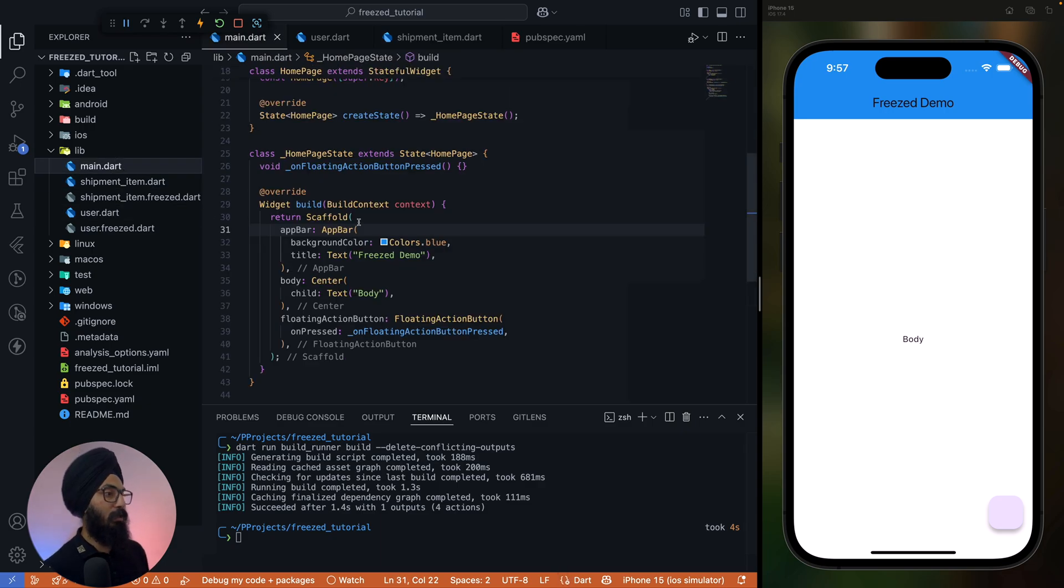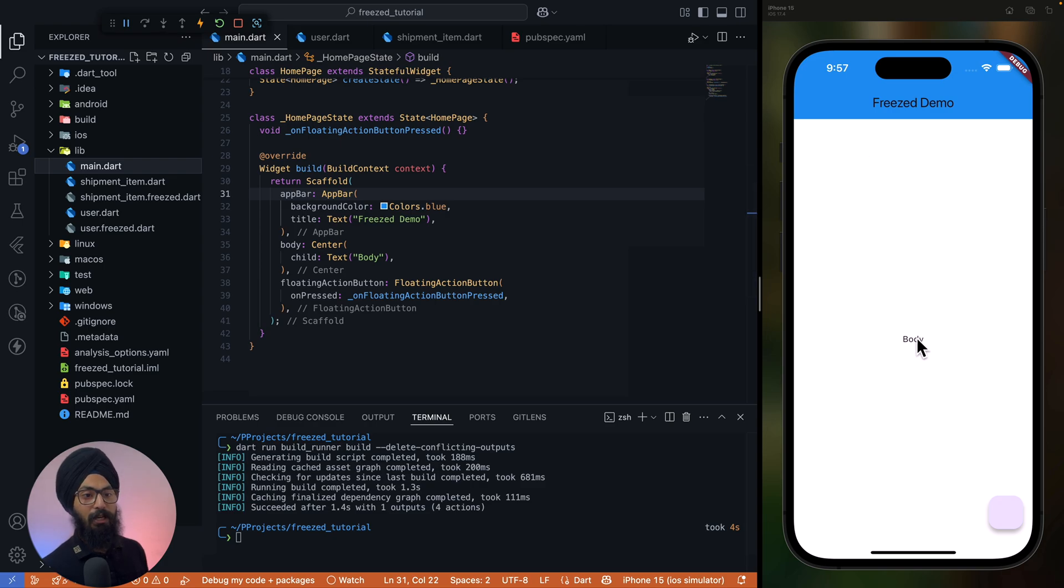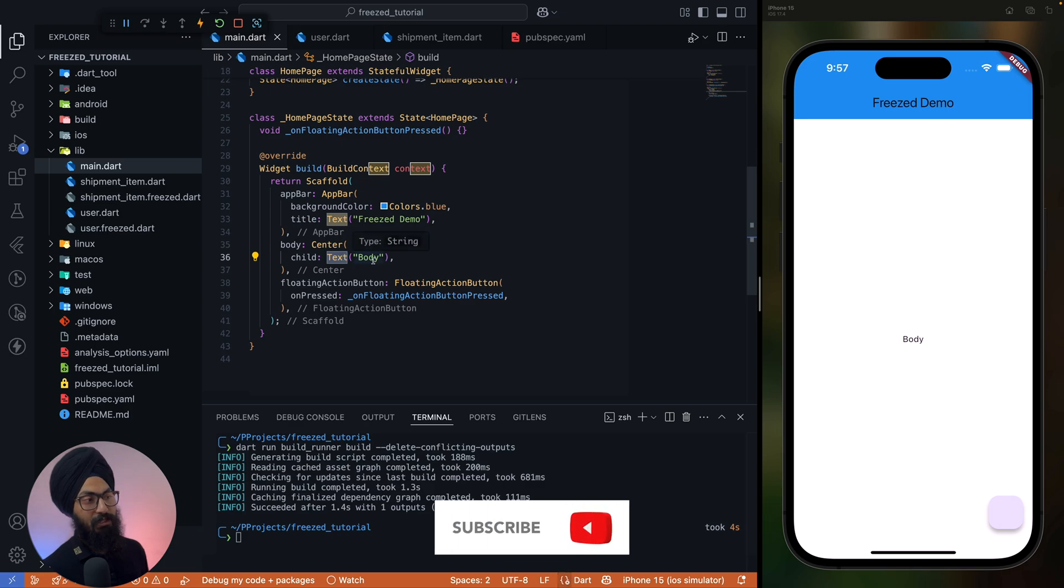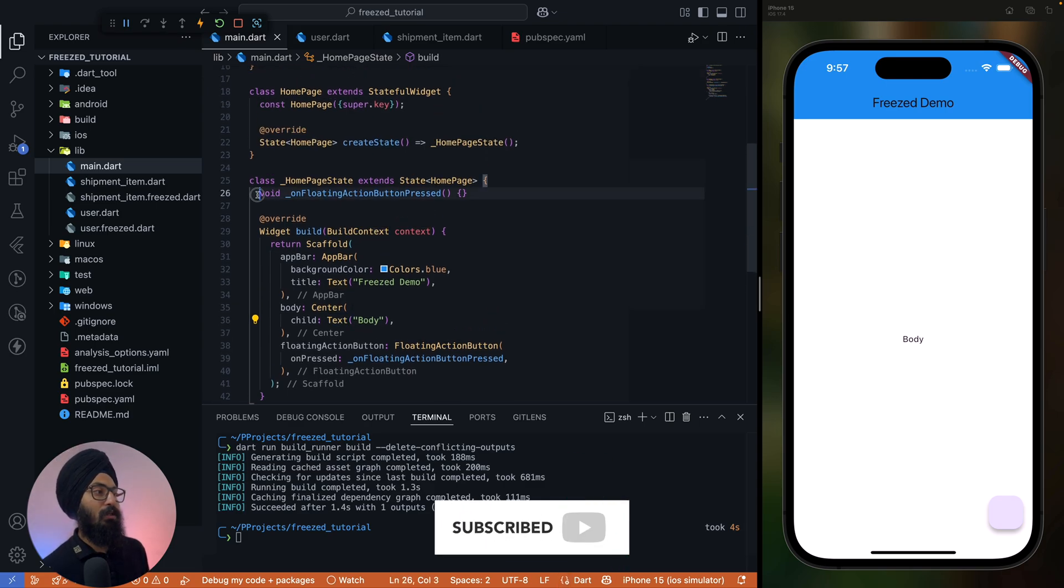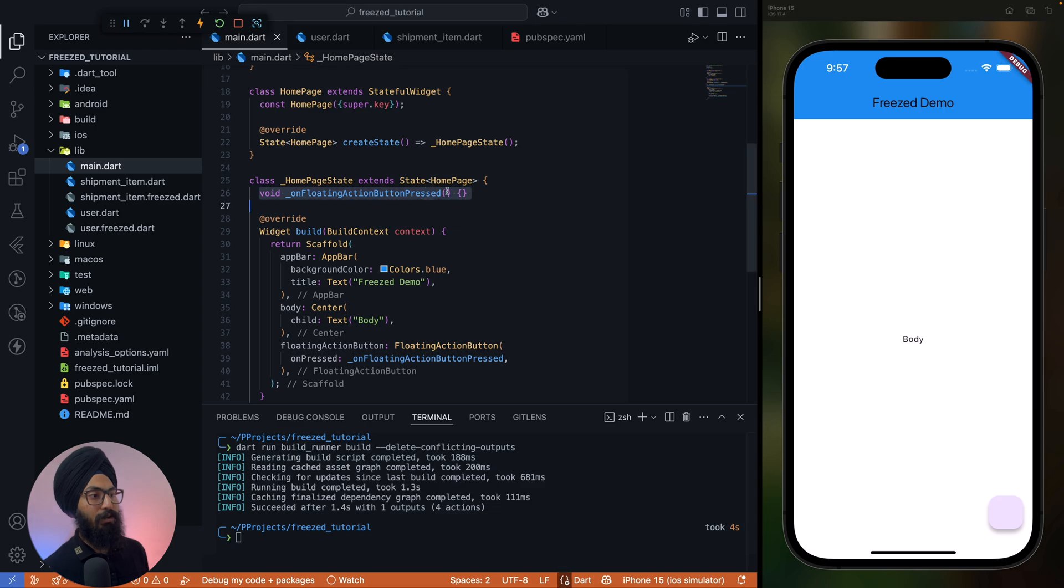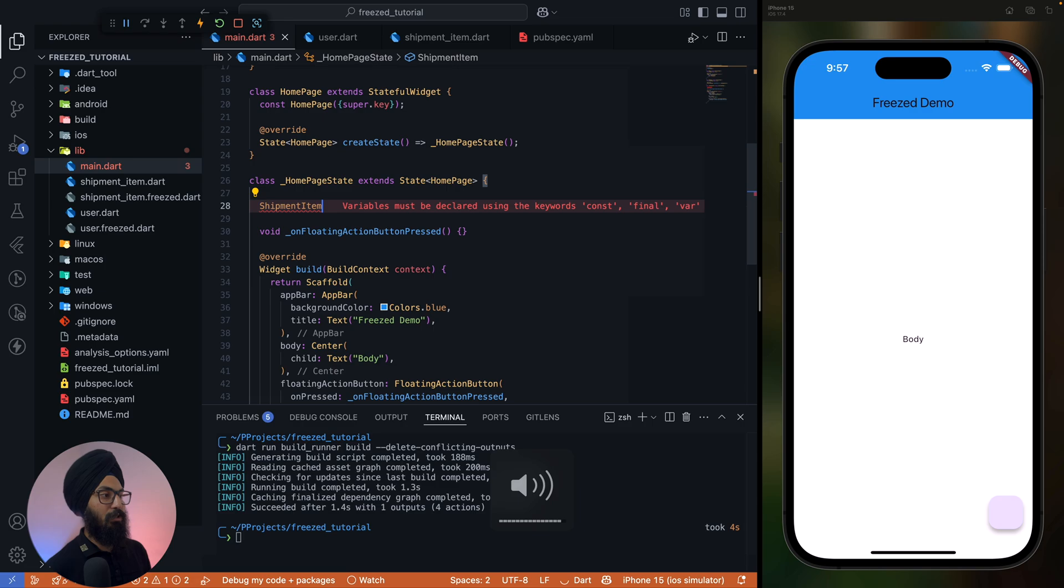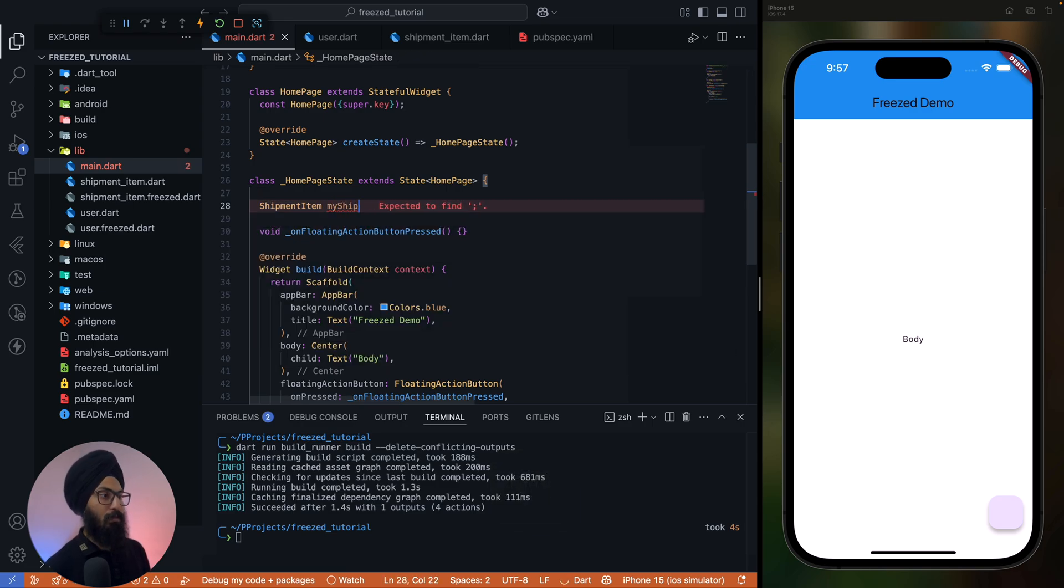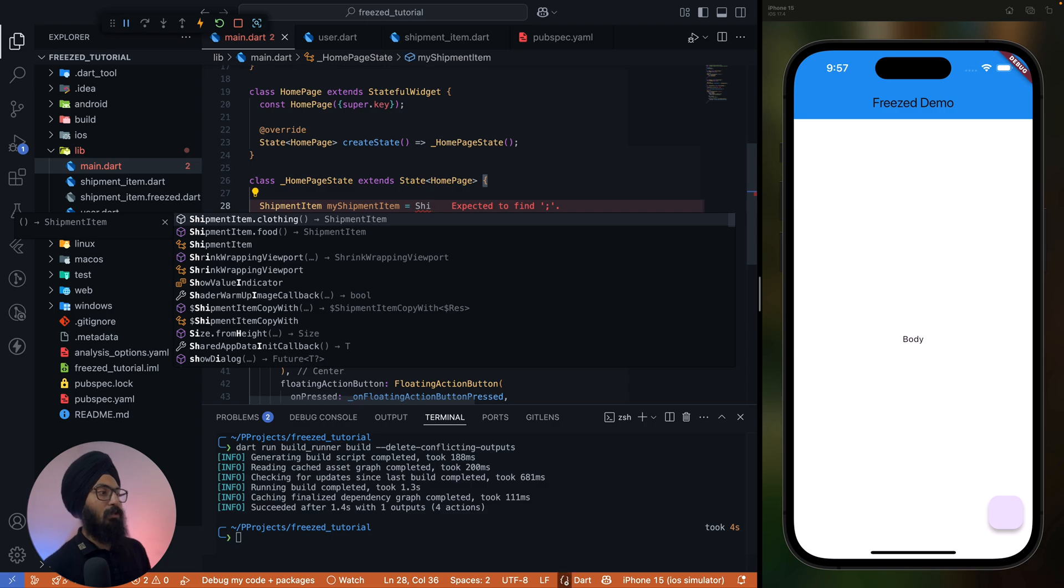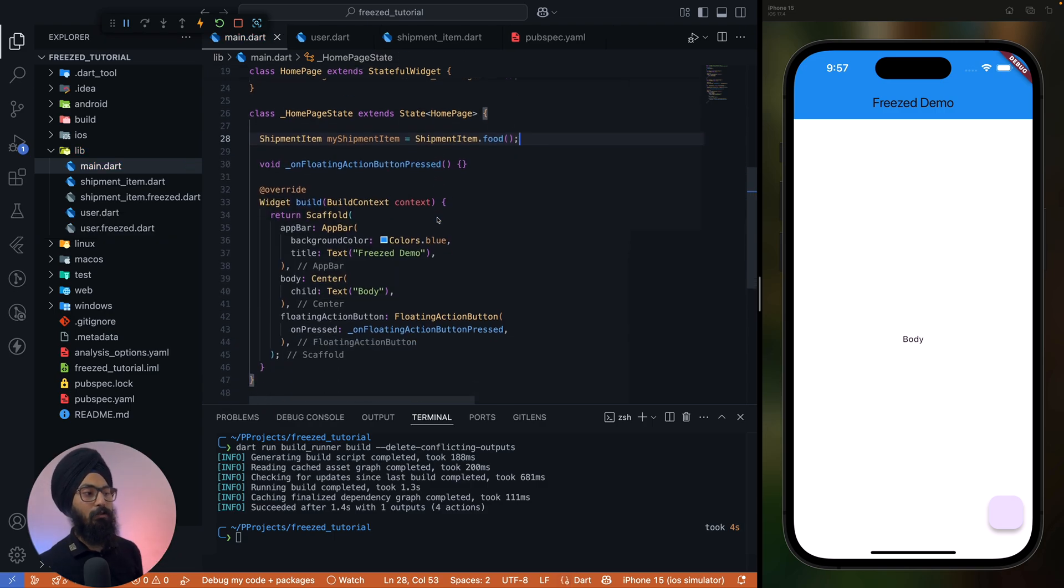So let's go to our main.dart file. We have this demo view ready, and in the body we have just a simple text. Inside body we have a floating action button that does nothing right now. So what we'll have is let's have a ShipmentItem here. ShipmentItem myShipmentItem equals to let's say food, so we define the default value food.